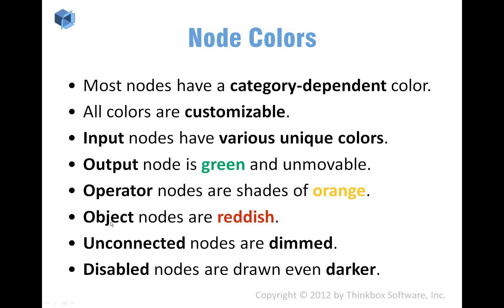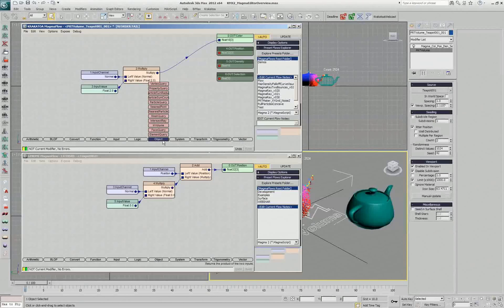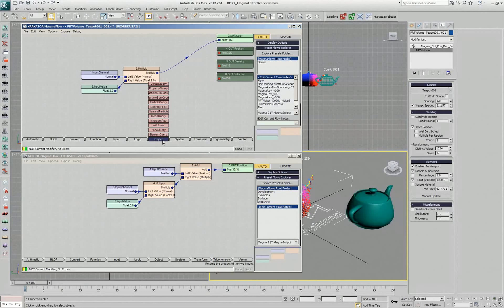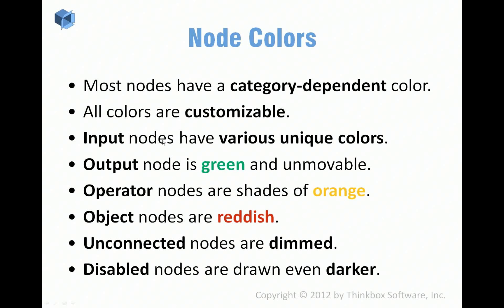Except for the object nodes, which are a shade of red. They are reddish and when you look at the flow, you can immediately spot all the intersect rays and nearest points and particle sampling operators and so on. So we want to keep them slightly different than all the general purpose operators.